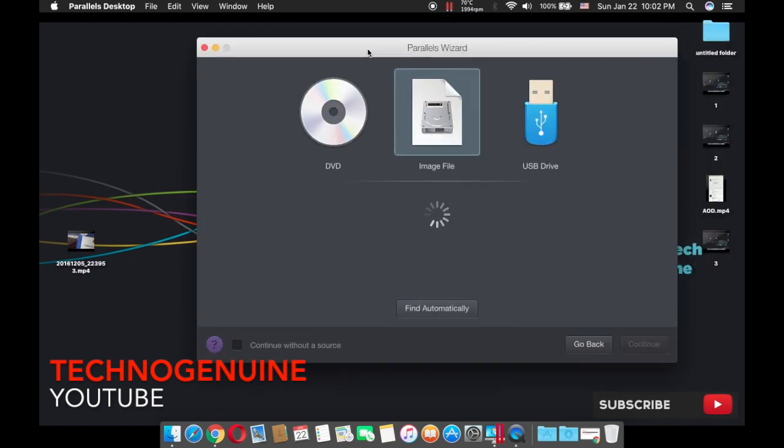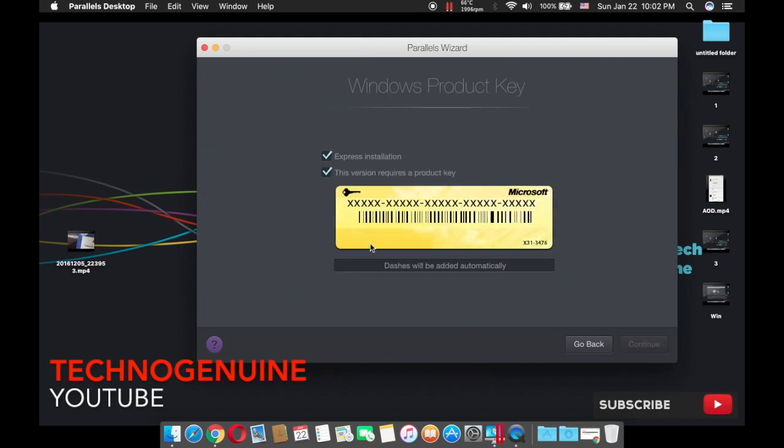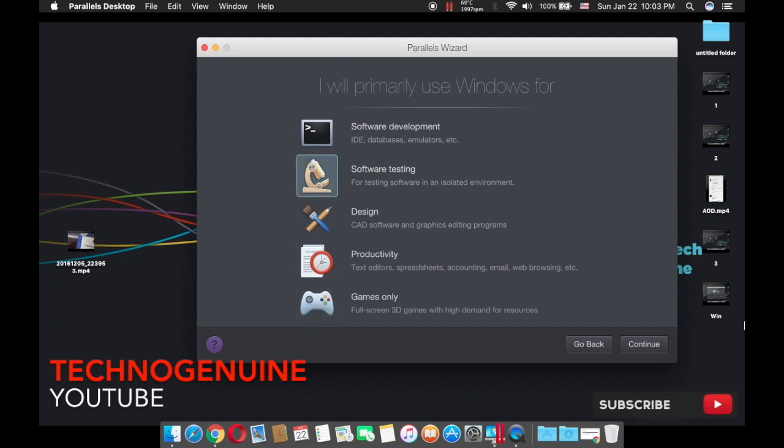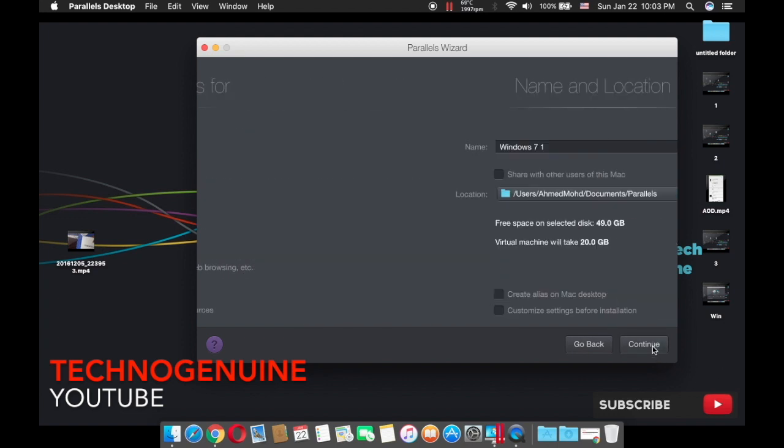Now wait for a couple of seconds, then press continue. Now what you have to do is to simply uncheck this box, then press continue. Then here what you have to do is, if you're using this for gaming or for software or such, then choose this.